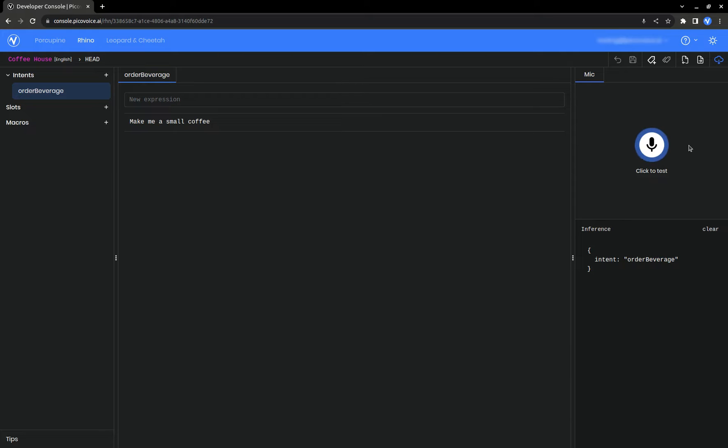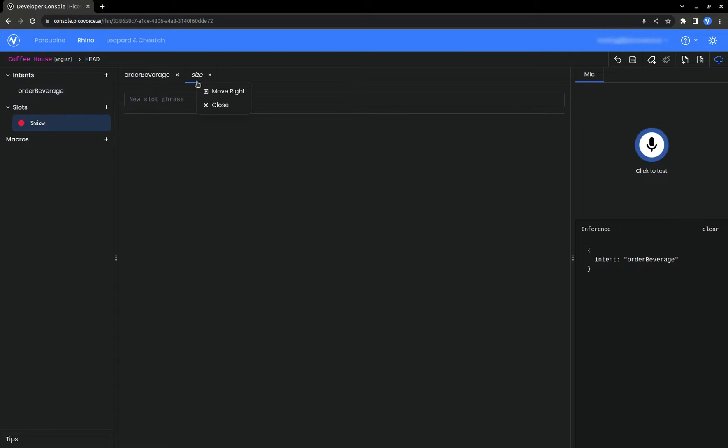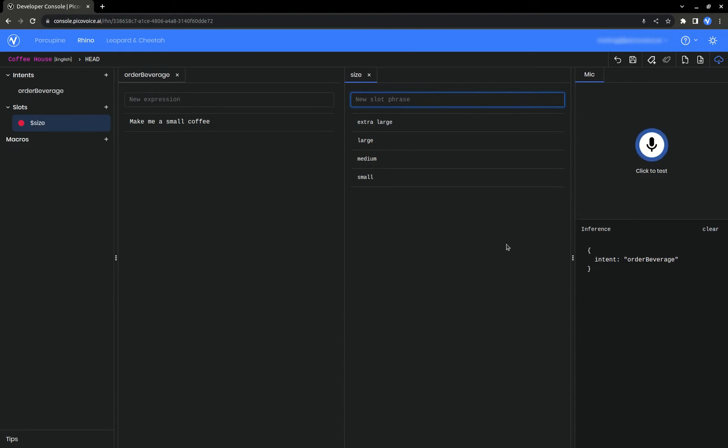That's where slots come in. You can think of a slot as a variable. Let's make one for size. Here we'll add in all the different options for size. Now we can replace small with a size slot.